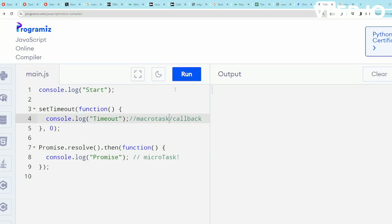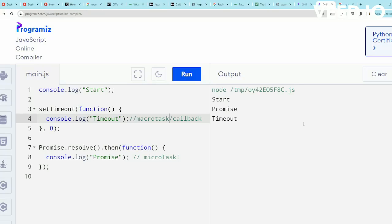Let me run the code now. So the output is start, promise, timeout. Start is expected because it is part of the synchronous code, but why has promise come before timeout? The reason is promise is part of the micro task queue and setTimeout is part of macro task or the callback queue.